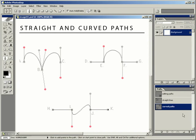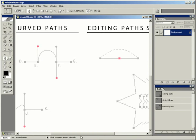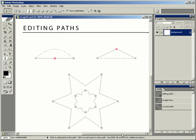Looking at our Paths palette, something interesting happened — we are still adding paths to the Curved Paths path, because I didn't tell you to click off of the path. So Photoshop simply added them to the path that was selected. That's okay for now, but click in the empty area of the Paths palette before we move on to the final area, which is how to edit paths. Then we'll scroll over to the last area on Editing Paths.